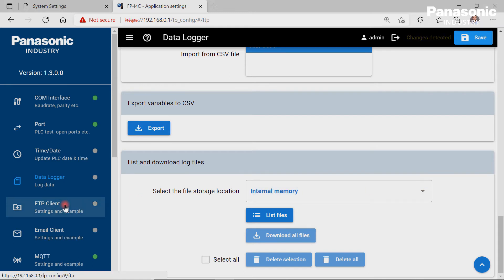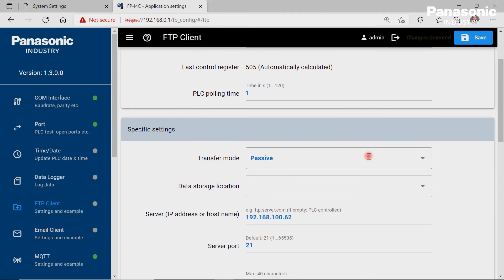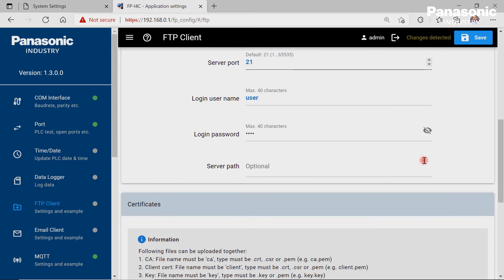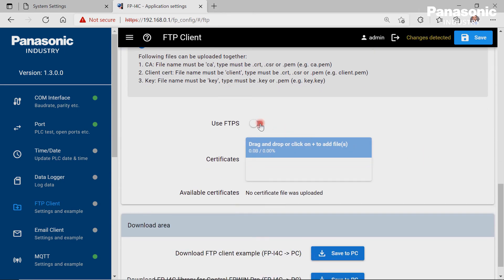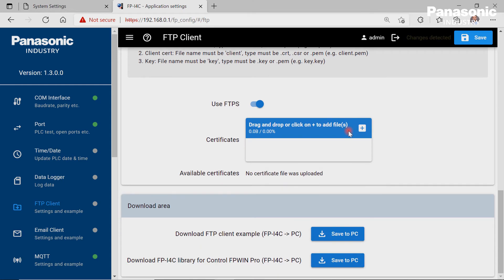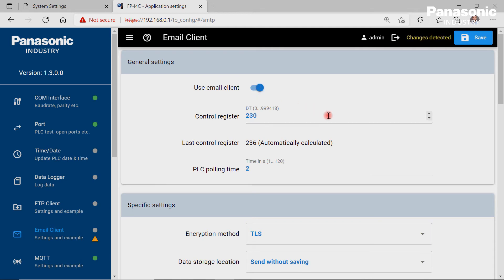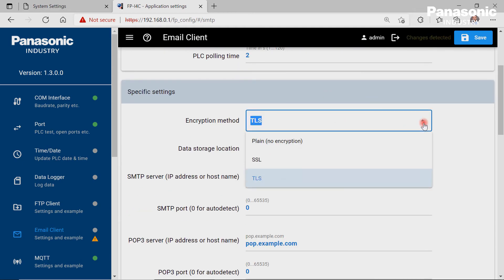The FPI4C unit can be used as an FTP client to send data to an FTP server. The according settings are made on this page. To send data by email, this page within the FPI4C is needed for the settings to be done.